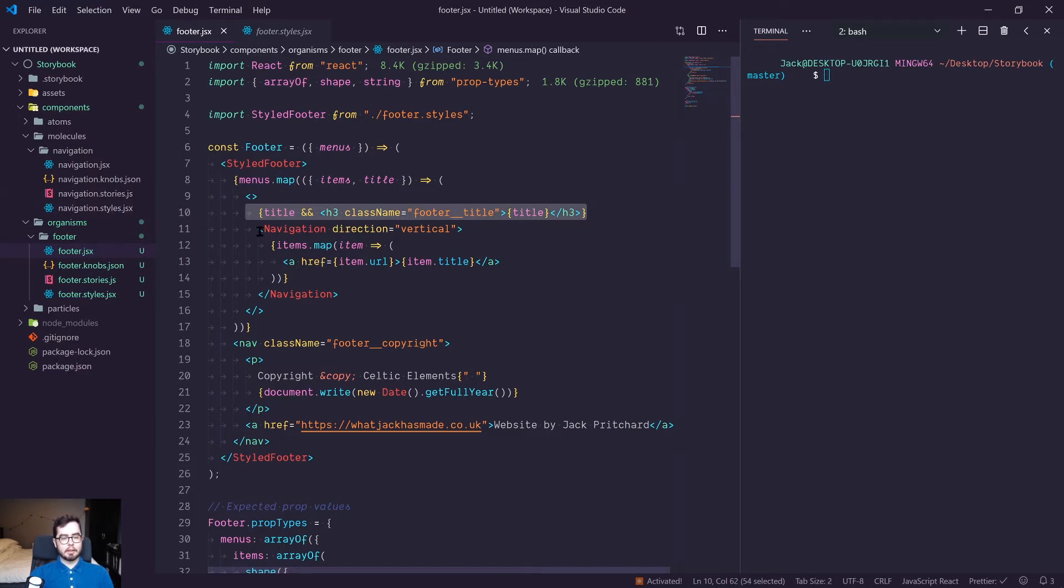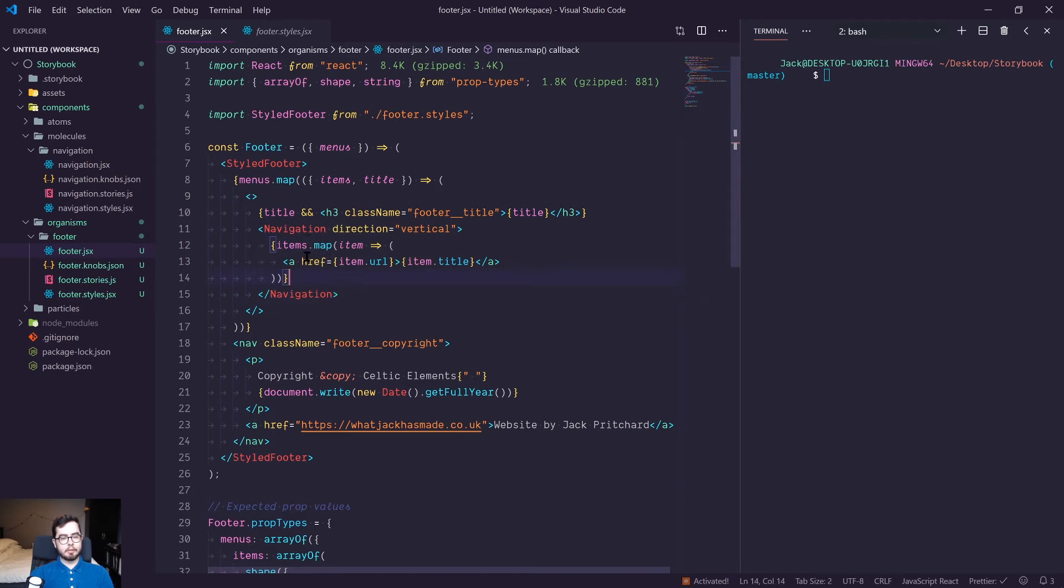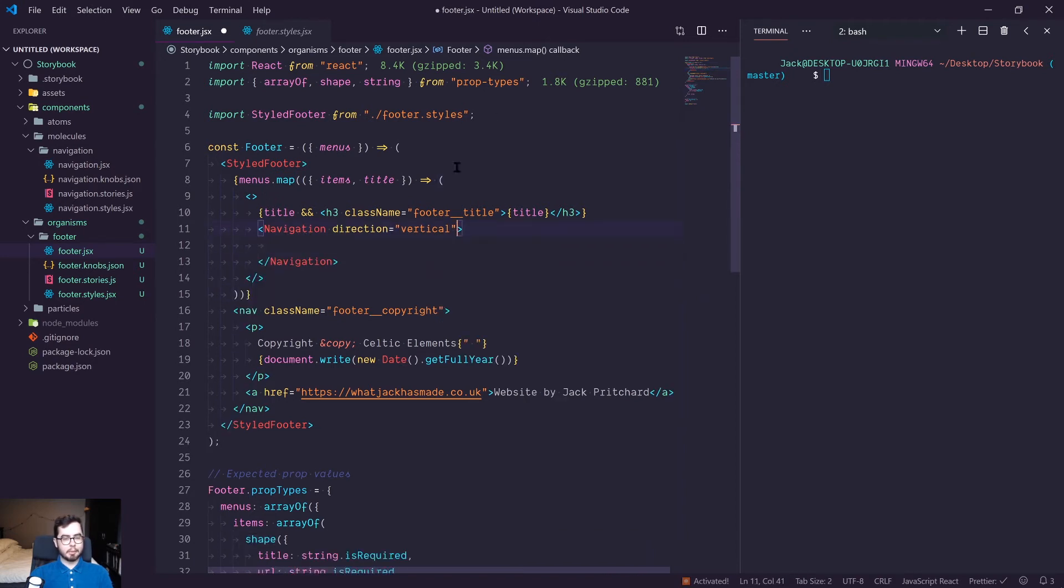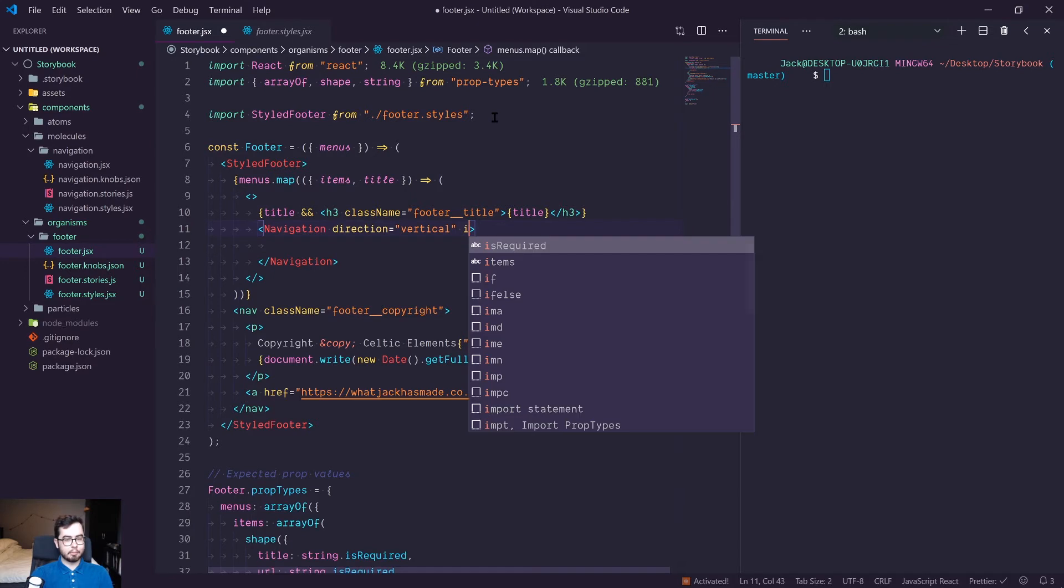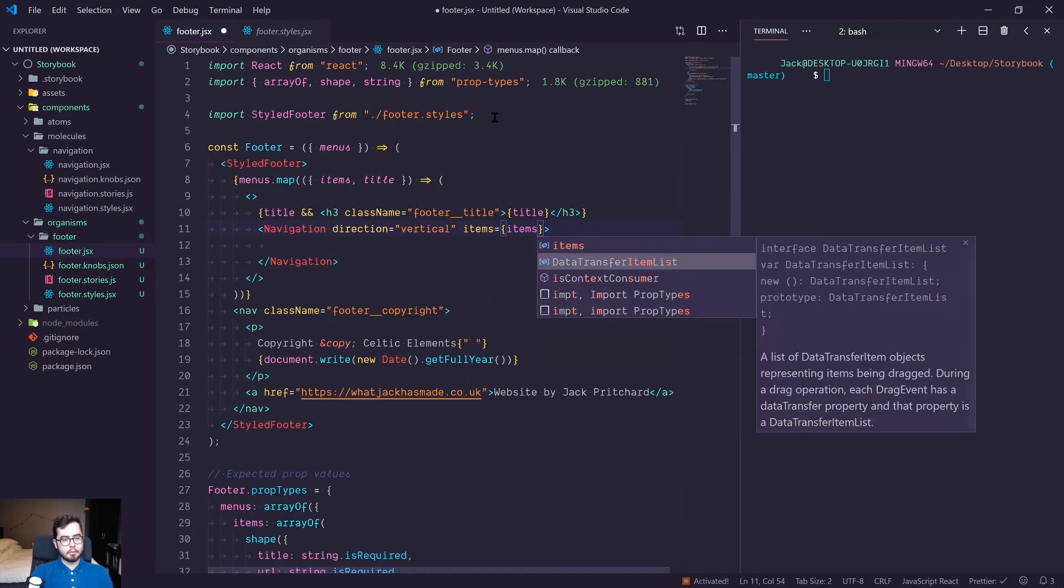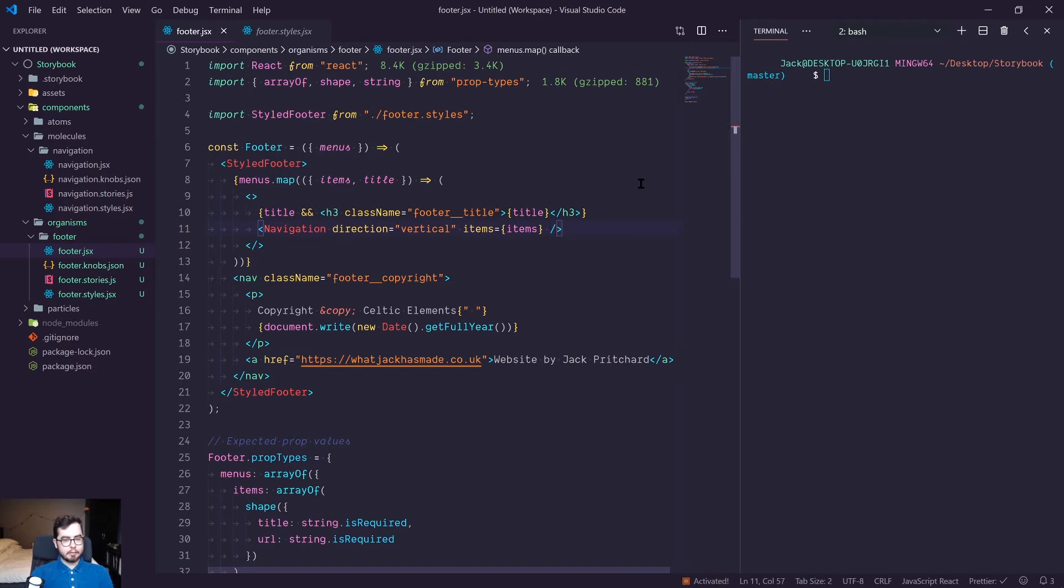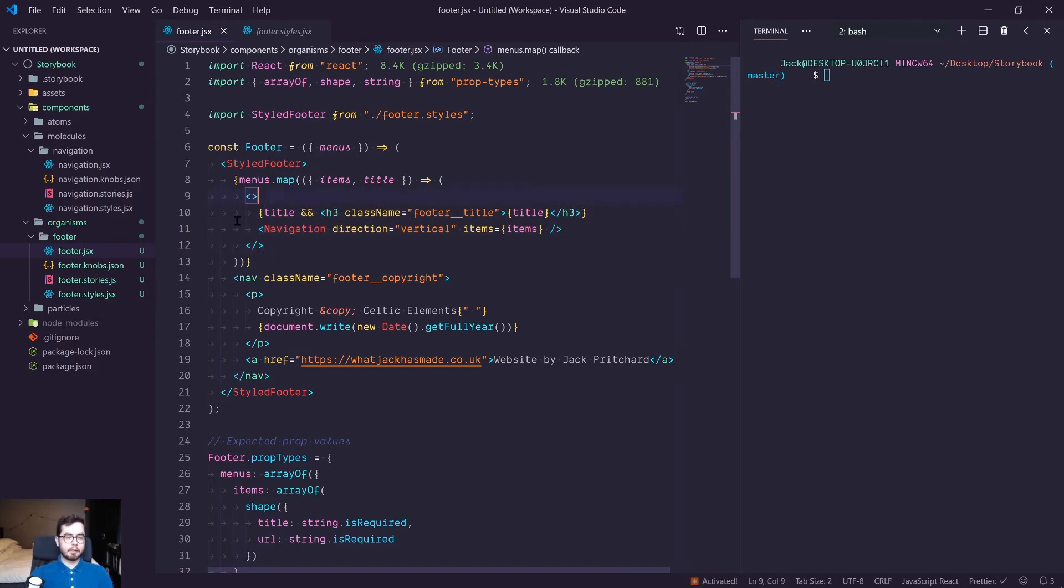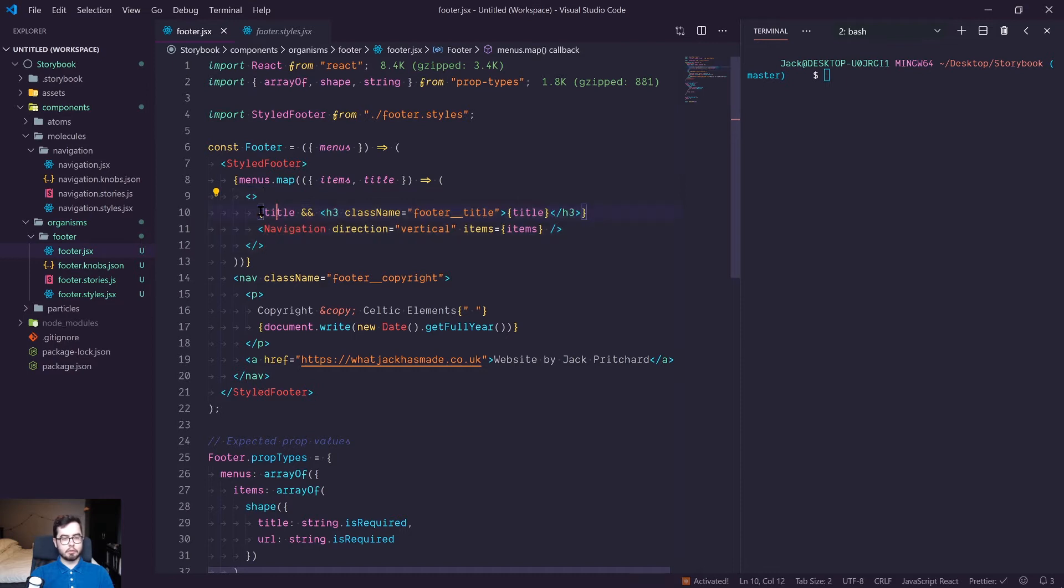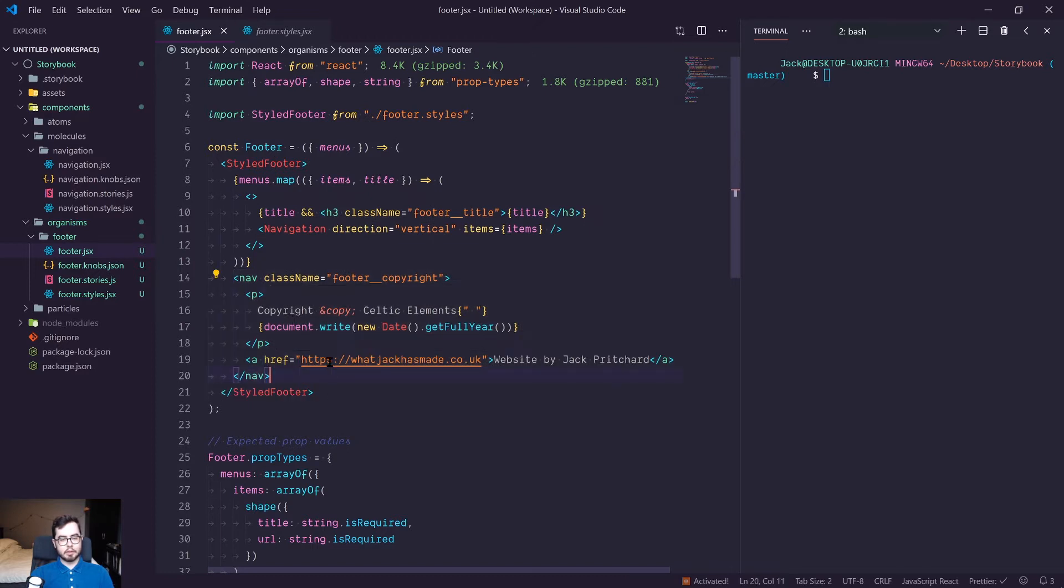For each navigation item that we find we are mapping over it which we actually want to pass in as a prop so items equals items and we can go ahead and self close that. We're wrapping this in a React fragment because we have two children React elements at the top level. Then we're creating a footer copyright section which says copyright, the year of viewing the application, and then a link to my personal website.